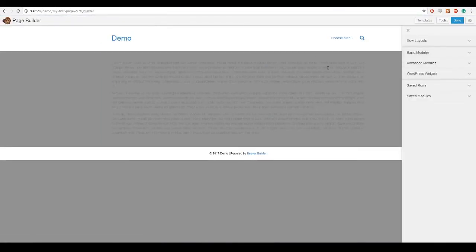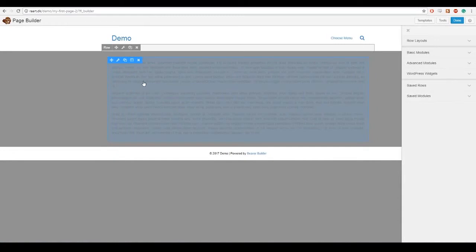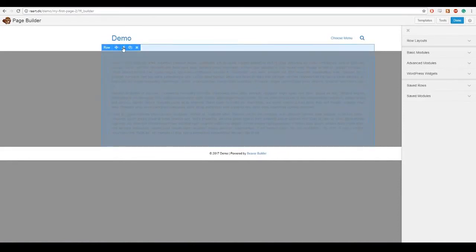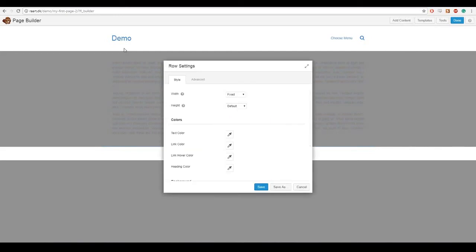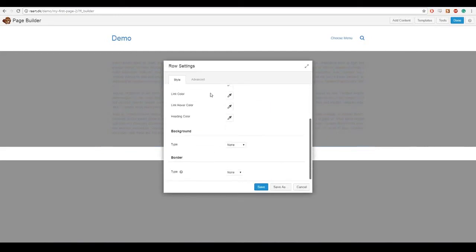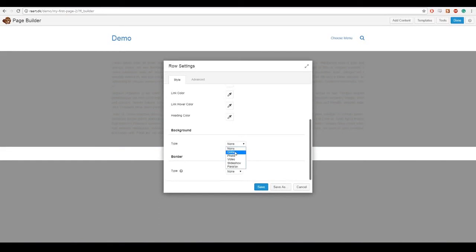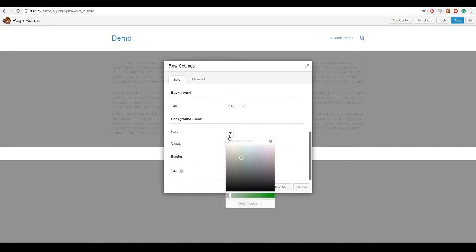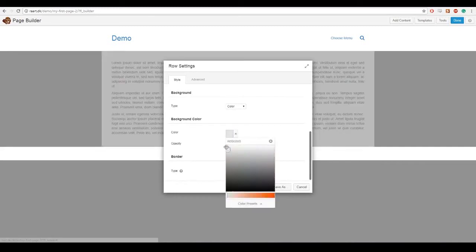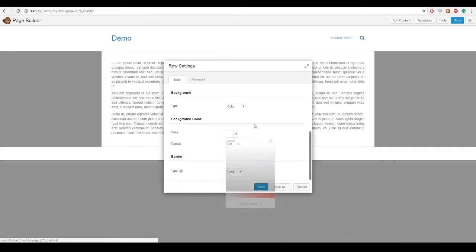So now I can edit the background for only this box by going here at the top and clicking row settings. So now I will scroll down to background and set it to color. And I will choose white and press save.